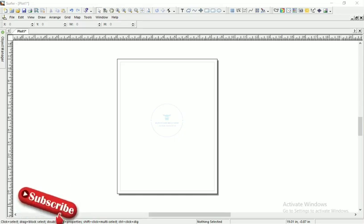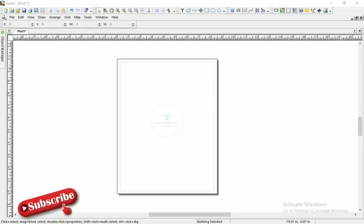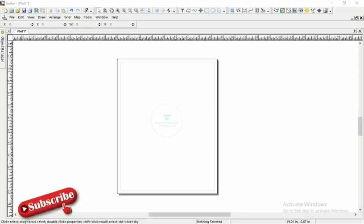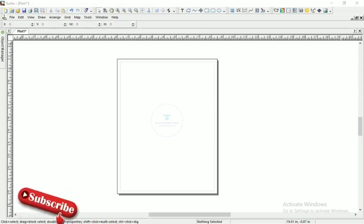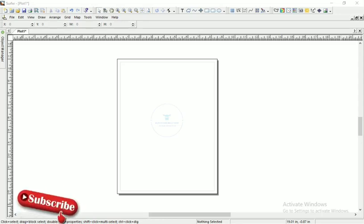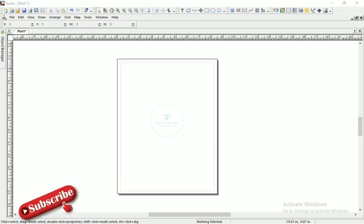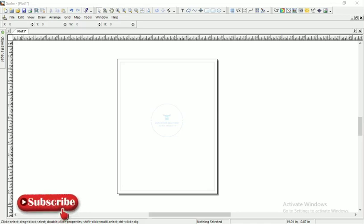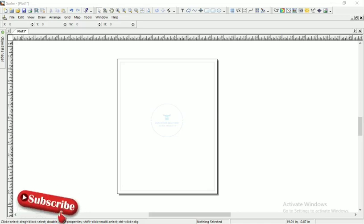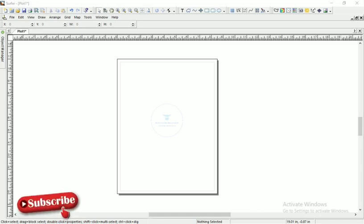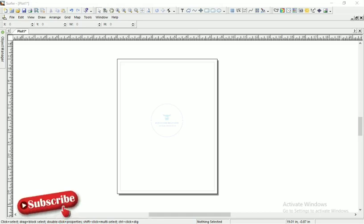This is Surfer 9. I think there's Surfer 12 now, but I'm using Surfer 9. Without wasting much time, let's go to what we can do today. The first thing is that you must have arranged your data in form of Easting, Northing, and Heights. Those three are important for this particular exercise.